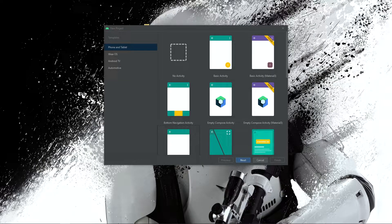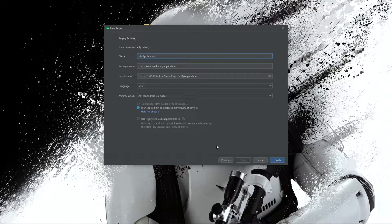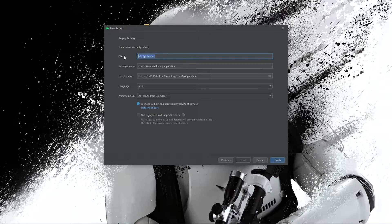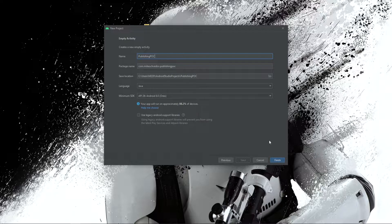Hello there and welcome. In this video I'm going to show you how to create and publish a Java library to Maven Local. We're going to create a project, select an empty activity, give it a name, and select Java as the language.